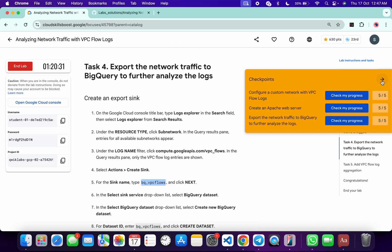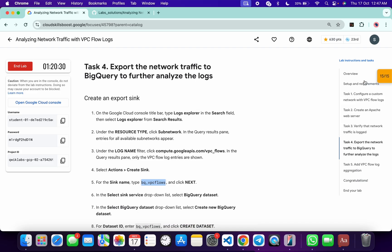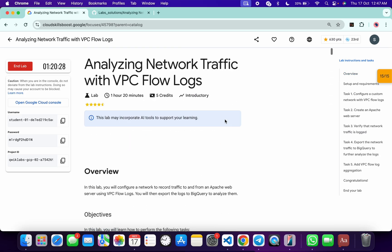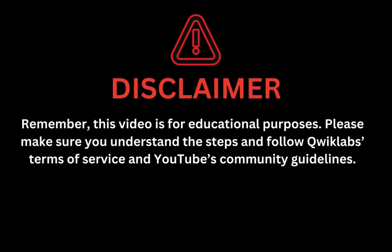If you still have any doubts, please let me know in the comment section. Thanks for watching and have a good day. Remember, this video is for educational purposes — please make sure you understand each step and follow the QuickLab terms and services and YouTube community guidelines. See you next time, bye-bye!